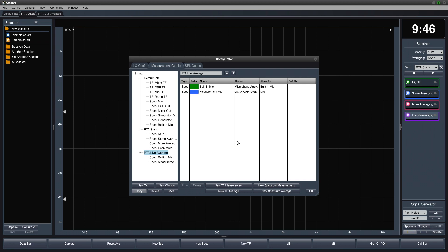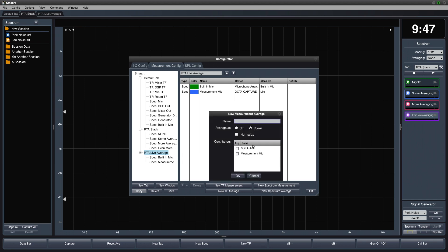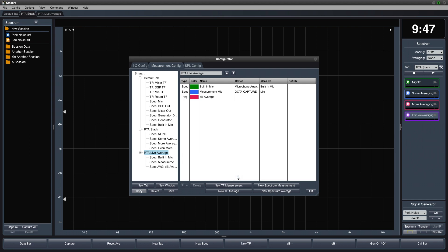I'll create a live spectrum average and set it to create a dB average of the two mic inputs. I'll also create another live spectrum average and set this one to power average.